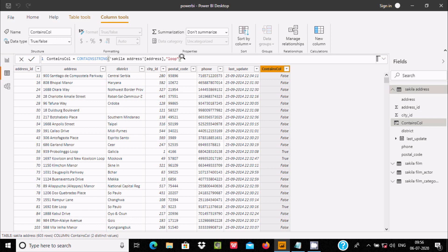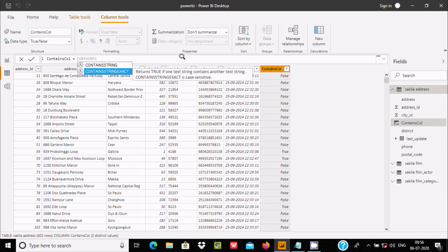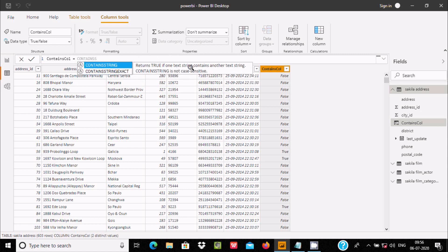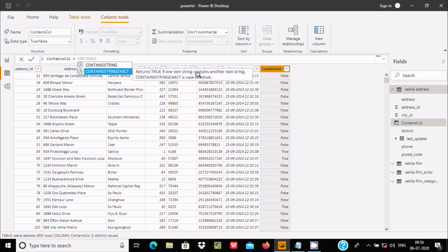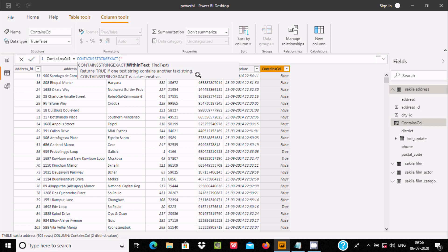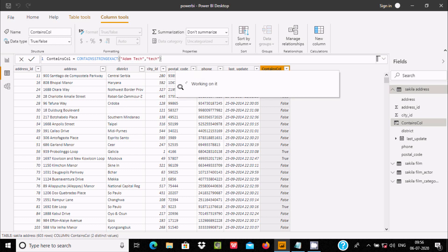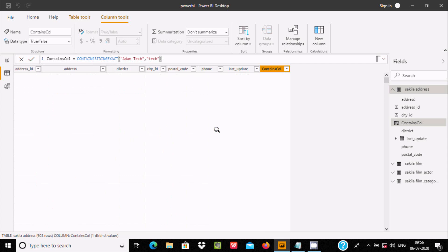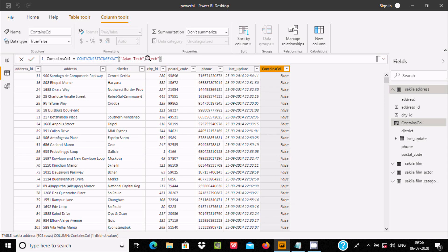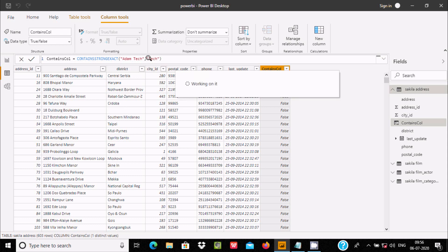Now the difference between CONTAINSSTRING and CONTAINSSTRINGEXACT is that CONTAINSSTRING is not case sensitive while CONTAINSSTRINGEXACT is case sensitive. When I write 'Adam' as the within-string and use lowercase for the find-string and press Enter, it returns false because CONTAINSSTRINGEXACT is case sensitive. When you give everything with the correct case, it returns true.